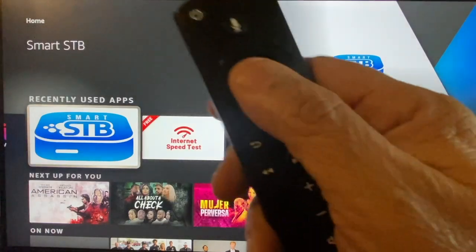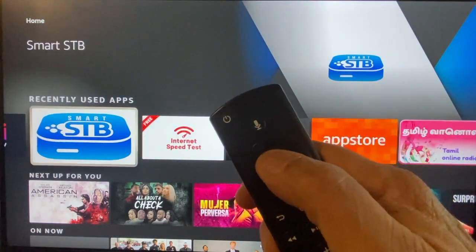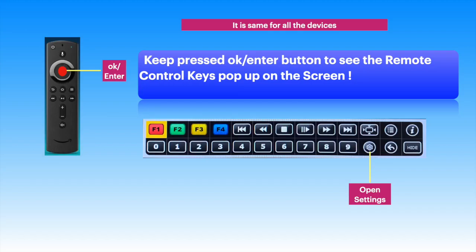Sometimes, Smart STB may open up with just a black screen. Maybe the app is hanging or stuck. Hold down the OK or Enter button on the remote — this is the same for all devices. Smart STB's remote control keys will pop up on screen.